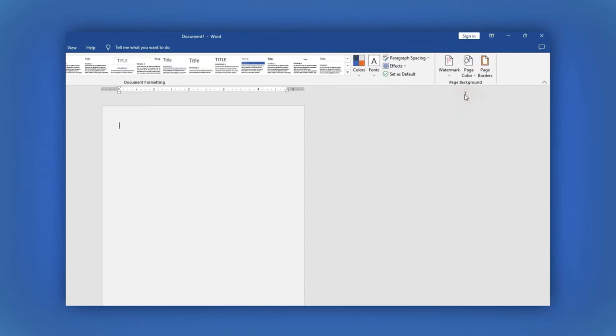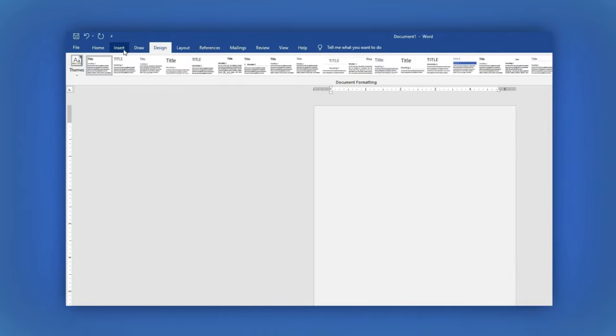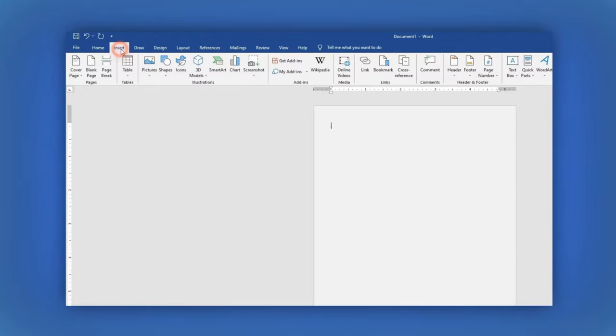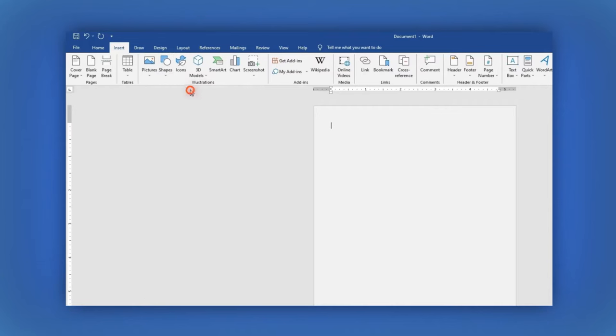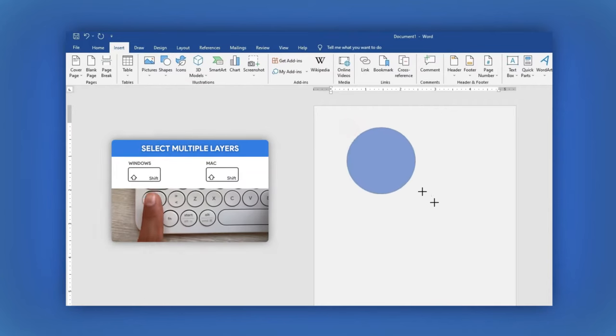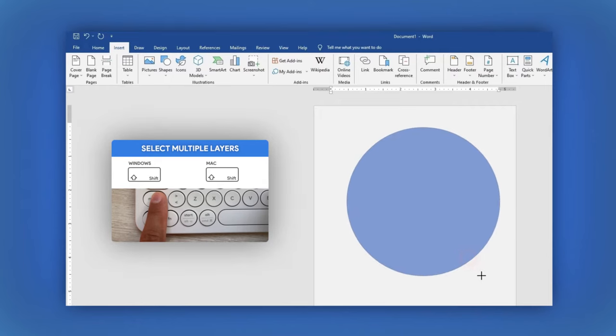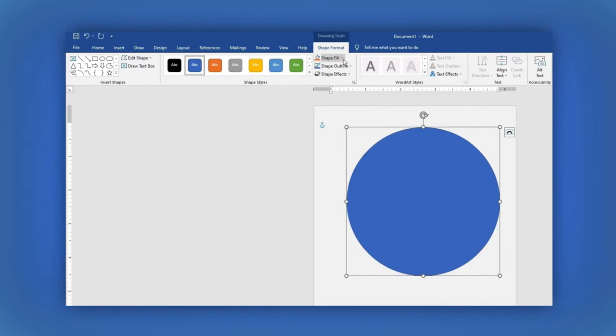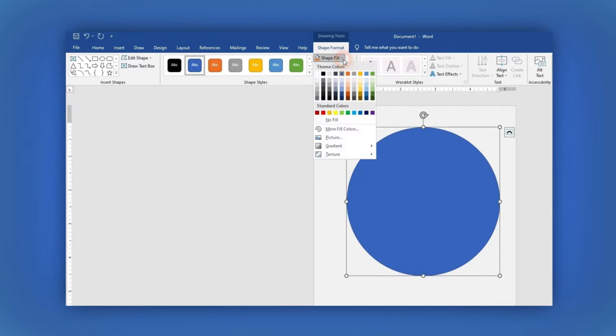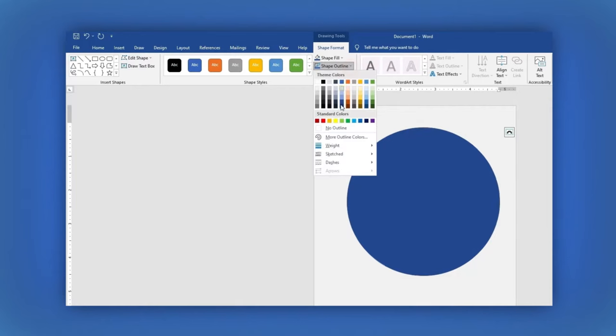Let's add some shapes. In the main menu, go to Insert. Then, in the Shapes section, choose a circle. Now, drag and draw your circle, pressing the Shift key to keep the circle proportional. Now, in the Shape Format section, you can change its color by clicking on Shape Fill. Here, choose the color you want. Let's remove the outline by clicking on Shape Outline and clicking on the No Outline option.